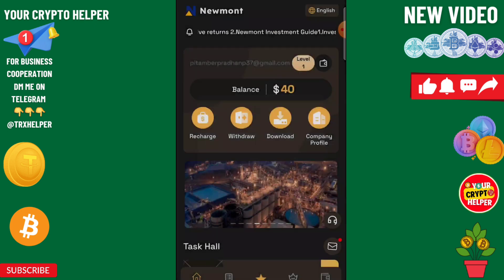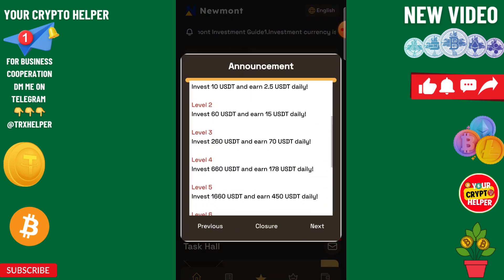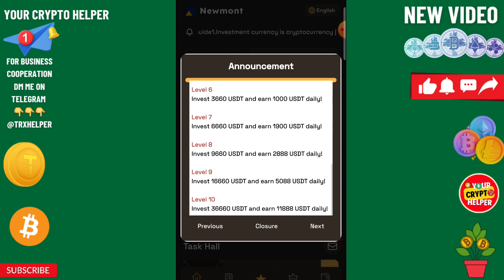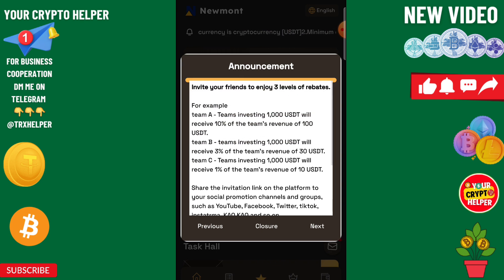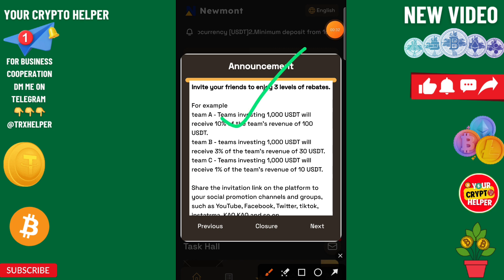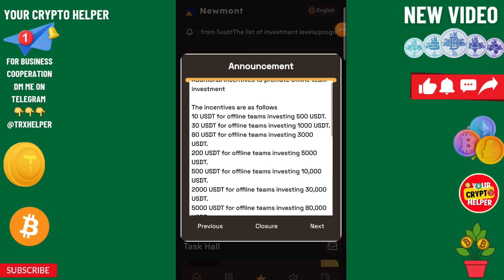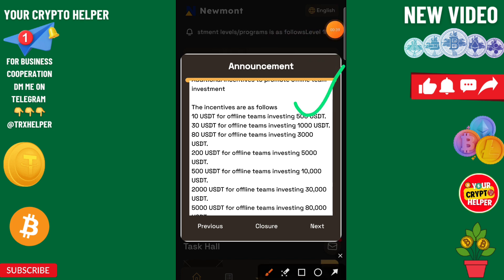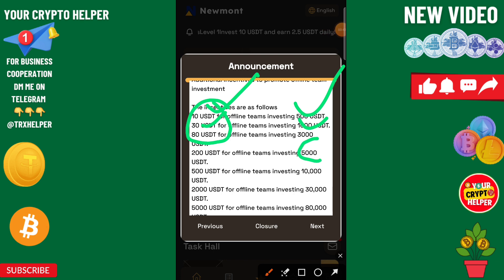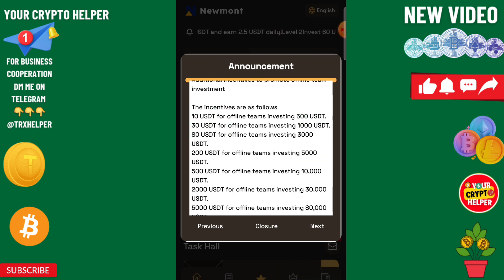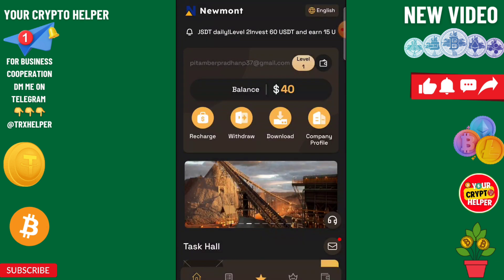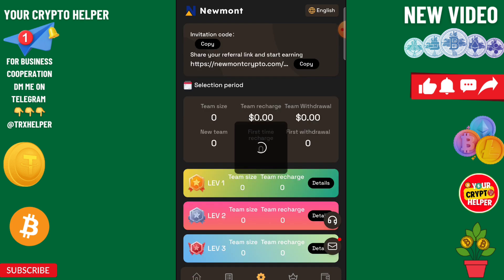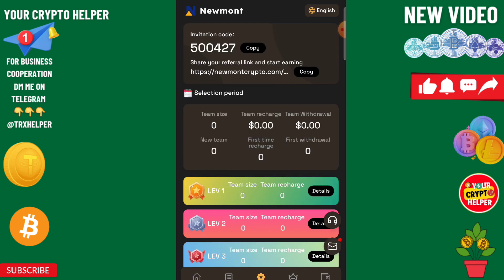If you deposit more you can make more profit using this platform. There are three level incomes also available: 10% on level one, 3% on level two, 1% on level three. And if your team recharge 500, you will get 10, 10, 30 — this is an extra reward.